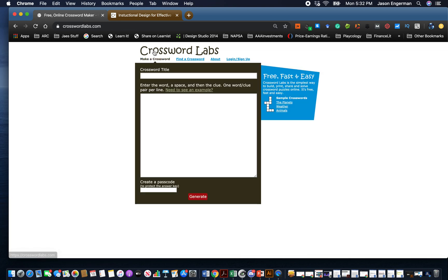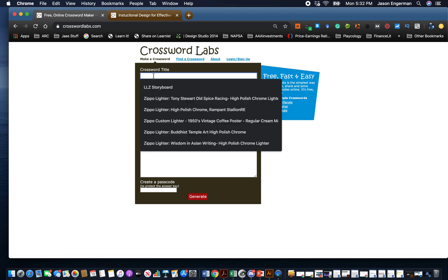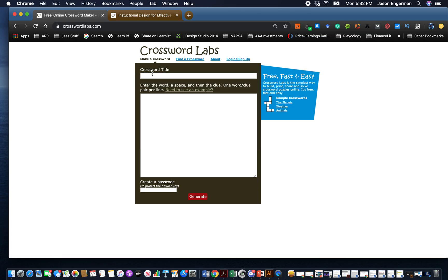If we select the Crossword Labs words or letters, it brings us to this screen where we can make a crossword. We don't even have to log in or anything. We can make a name for it. The name will be Instructional Design for Effective Teaching.